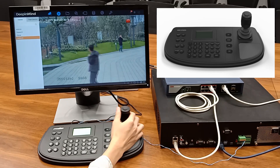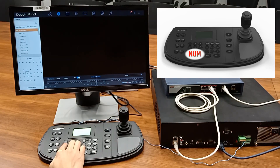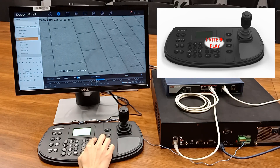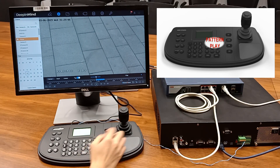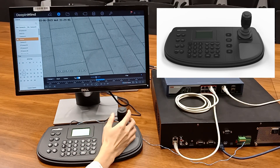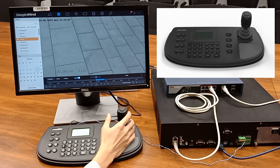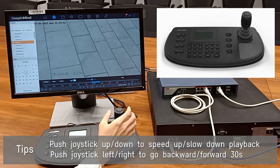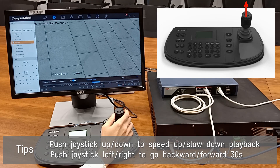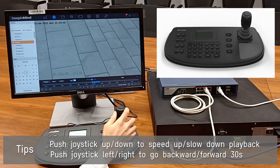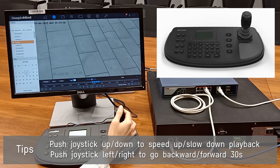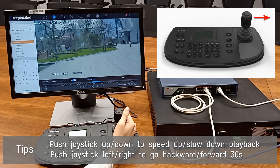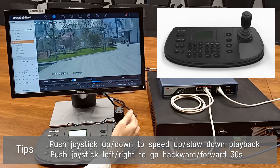To control playback, click a number to select the camera channel, then press the pattern play button to select the date. Click OK to make the selection. You can push the joystick up and down to speed up or slow down playback, and left and right to go backward or forward 30 seconds.